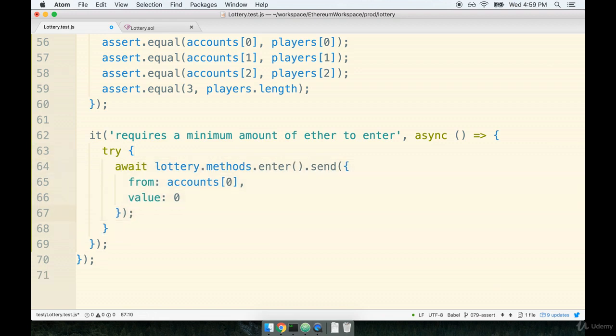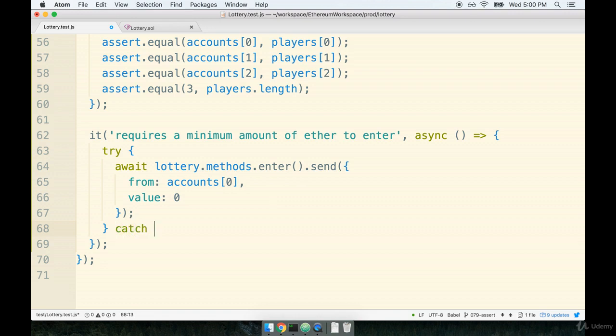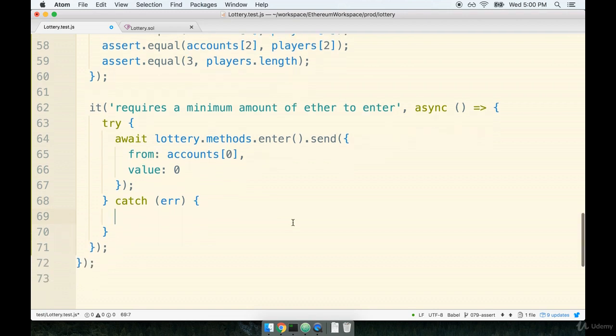All right, so notice that we have try, and then a set of curly braces, and then on the closing curly brace immediately after, we'll say catch, we'll catch an error object, and then we'll place our other set of curly braces.